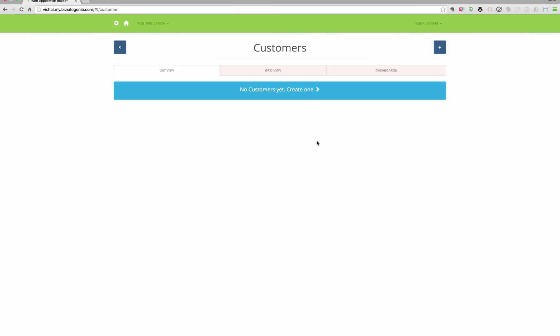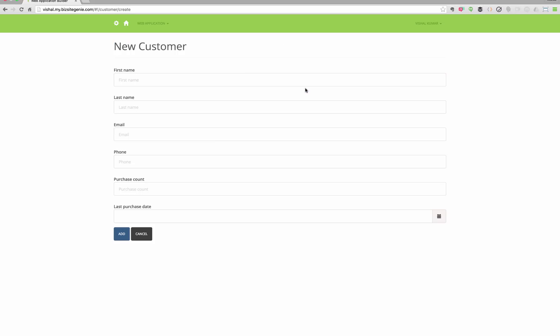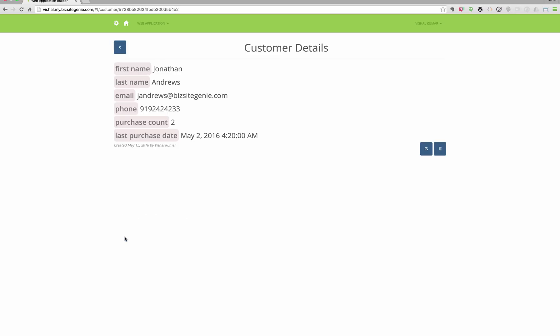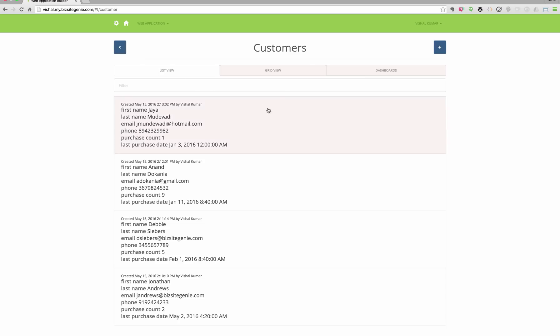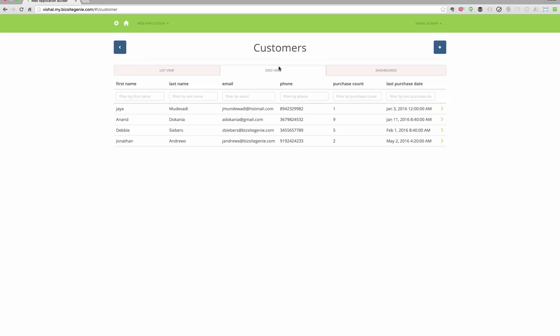Once your site is updated, you can see the forms to create customers, view or edit them or delete them, and you can see all the list of customers and list views and grid views.